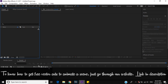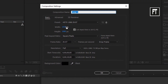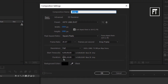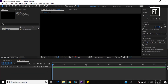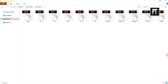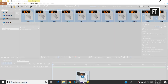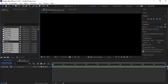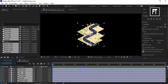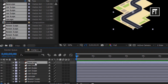Firstly, create a new composition with default settings and hit OK. Now let's select all these files and drag them into the project panel, then move them into the timeline.